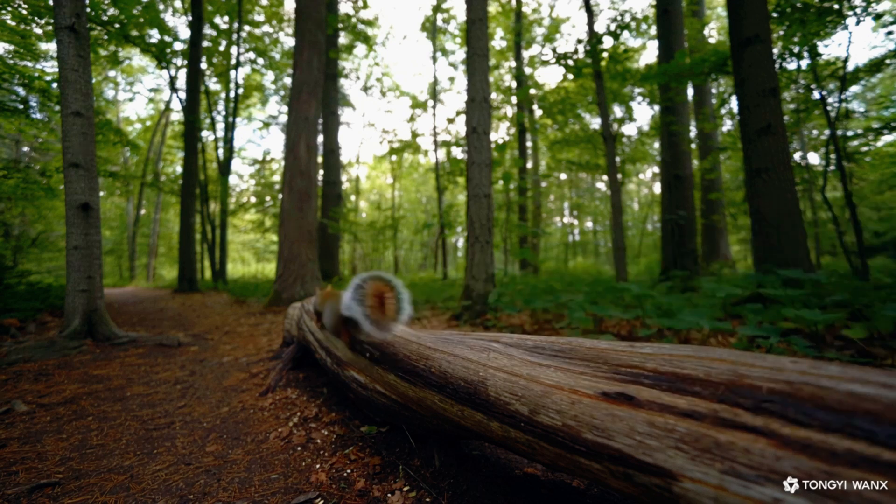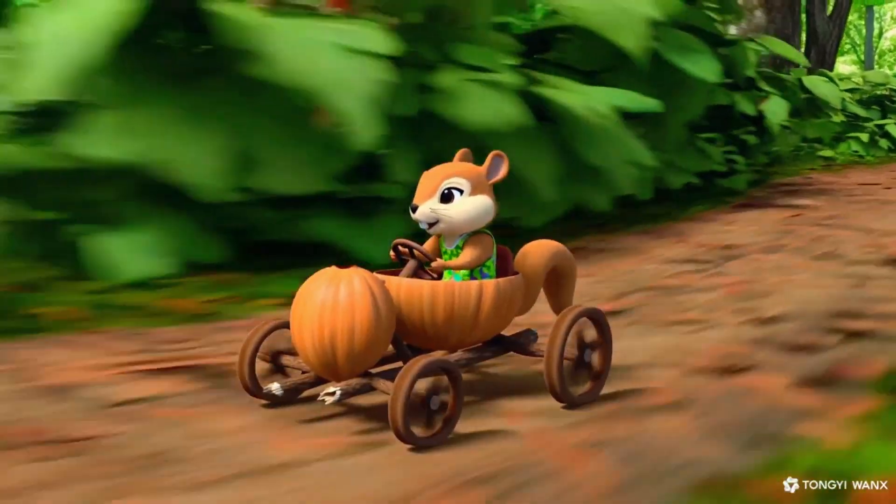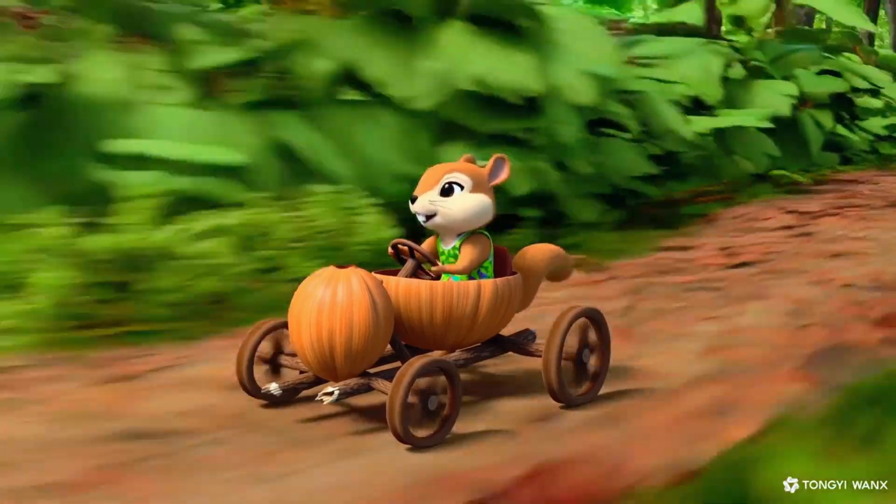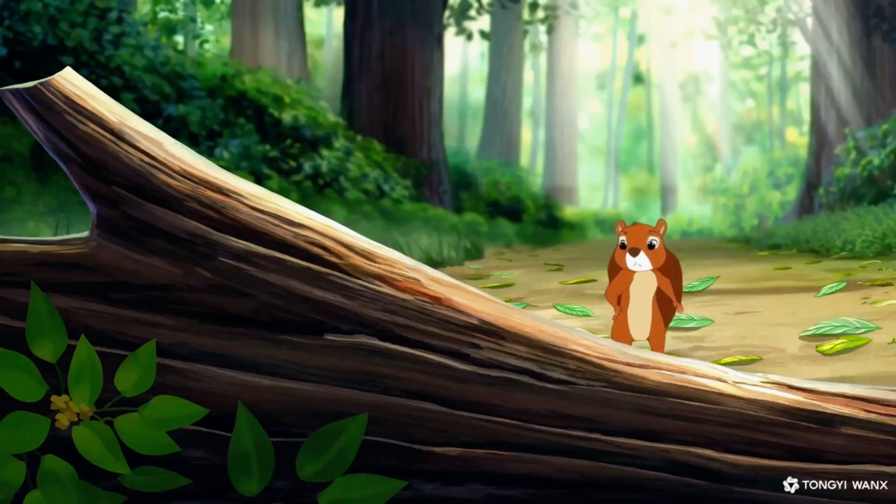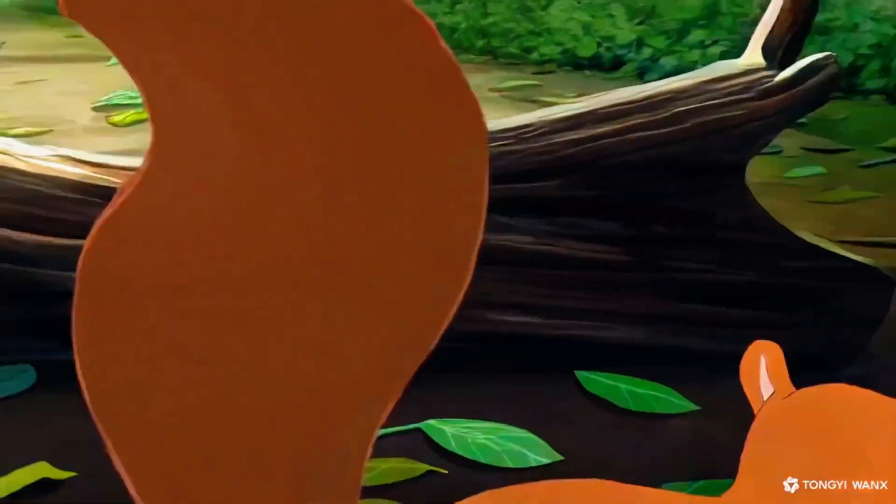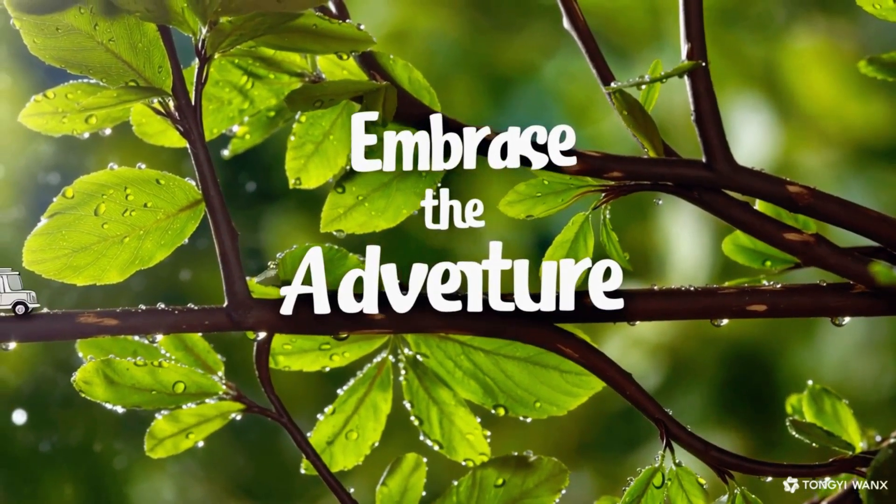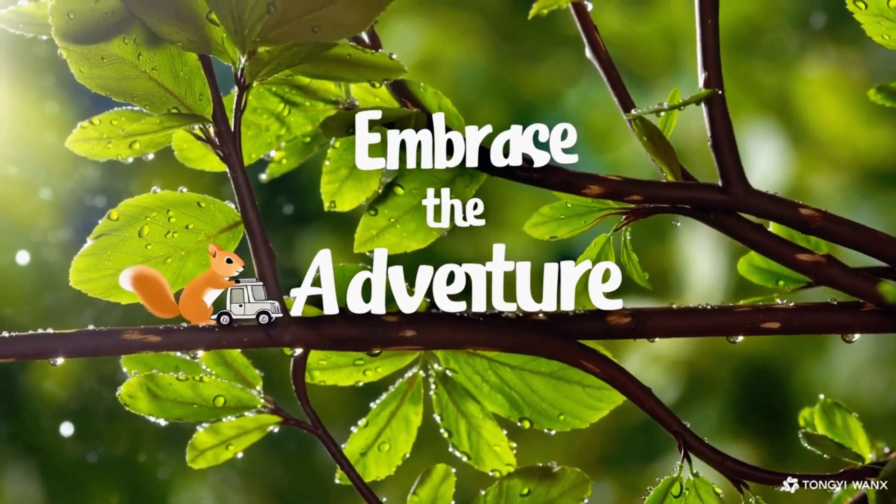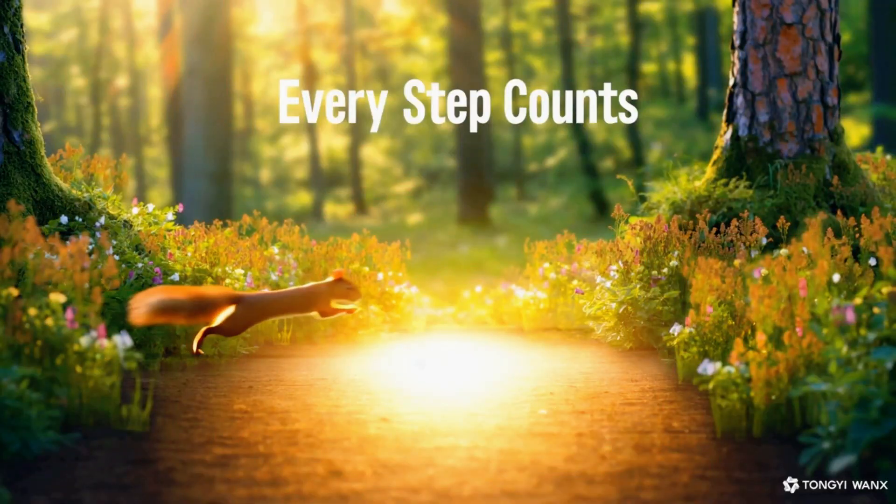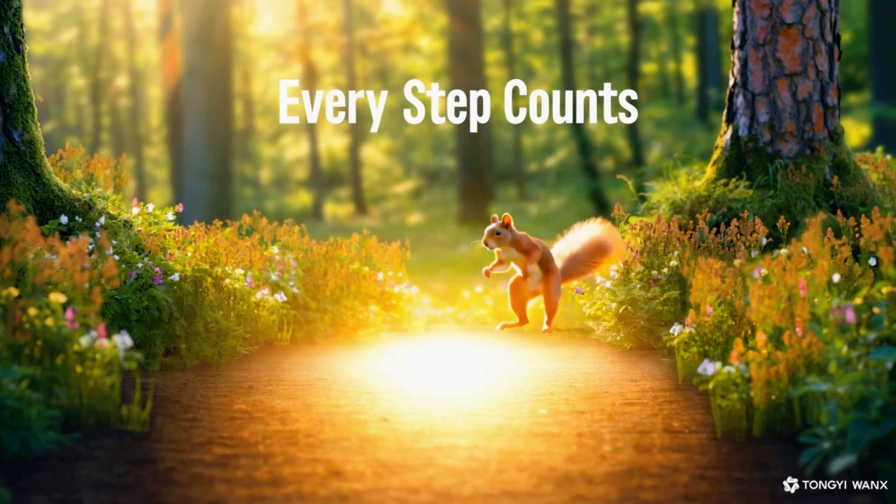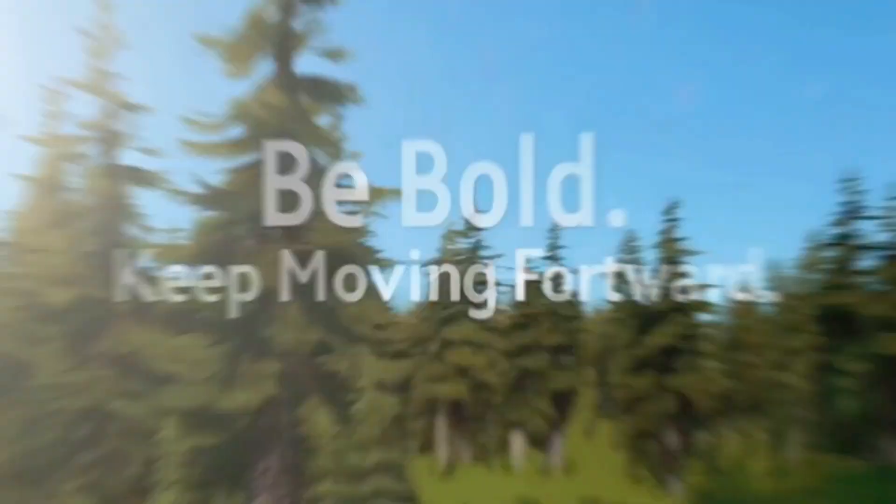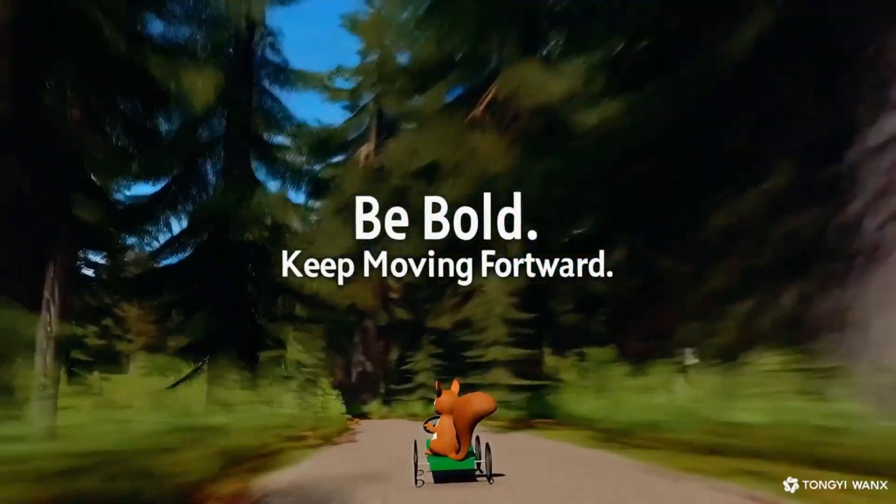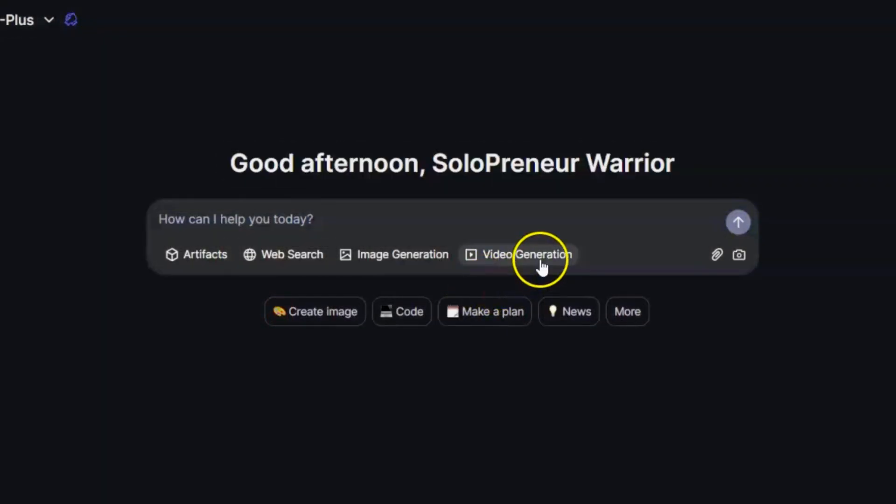Remember, success isn't measured by the ease of the road, but by the strength with which you pursue your dreams, even on the bumpiest of paths. Every moment of doubt is an opportunity to ignite your inner fire. It's not about how fast you move. It's about moving forward with passion and purpose. Let your dreams drive you, and let every challenge remind you of your strength. Embrace the adventure, for every twist in the road leads to a brighter horizon. Be bold. Be brave. Your journey is just beginning.